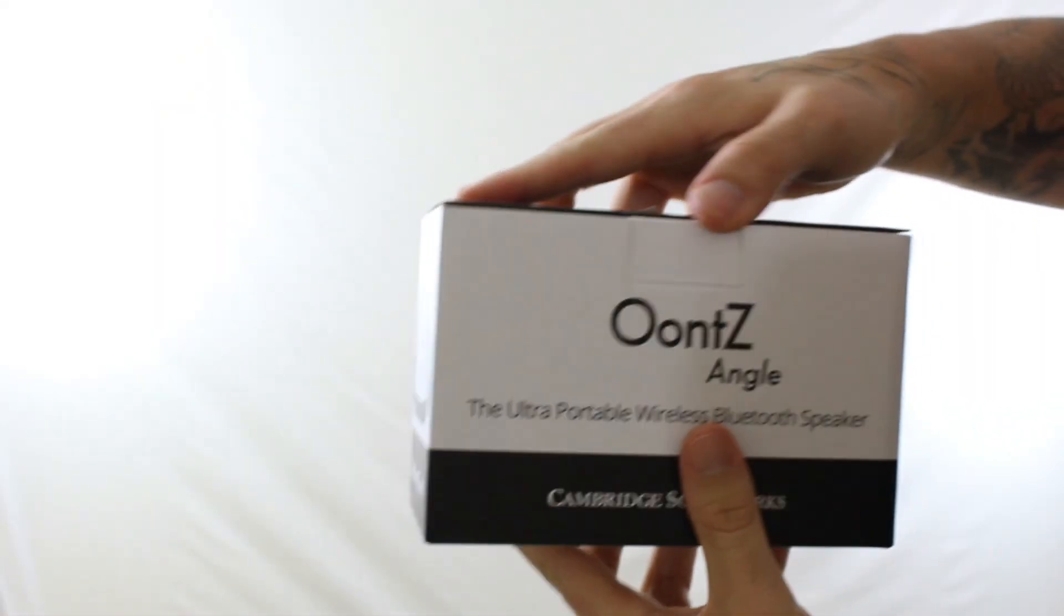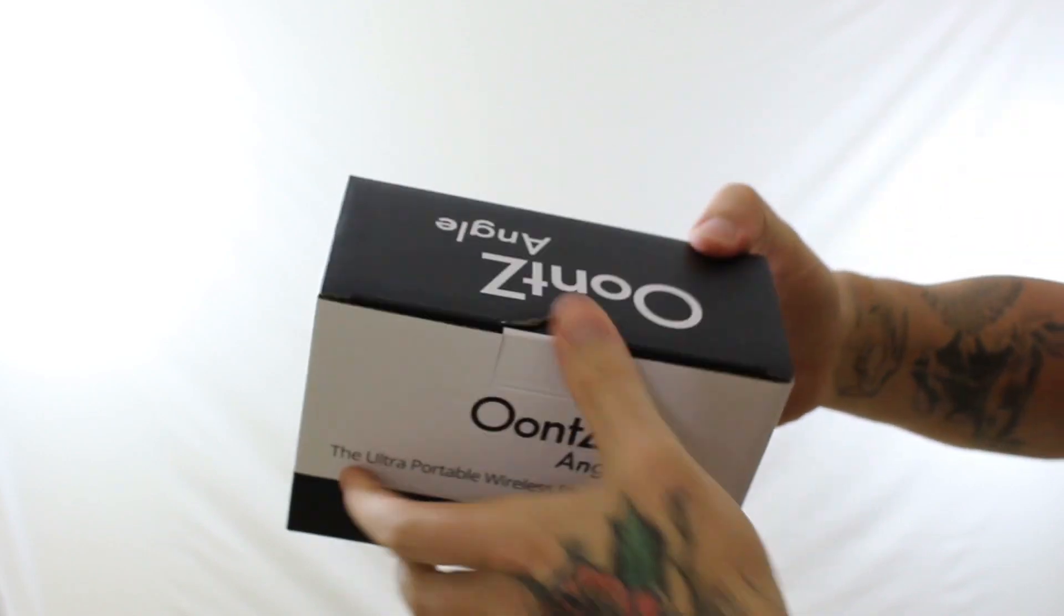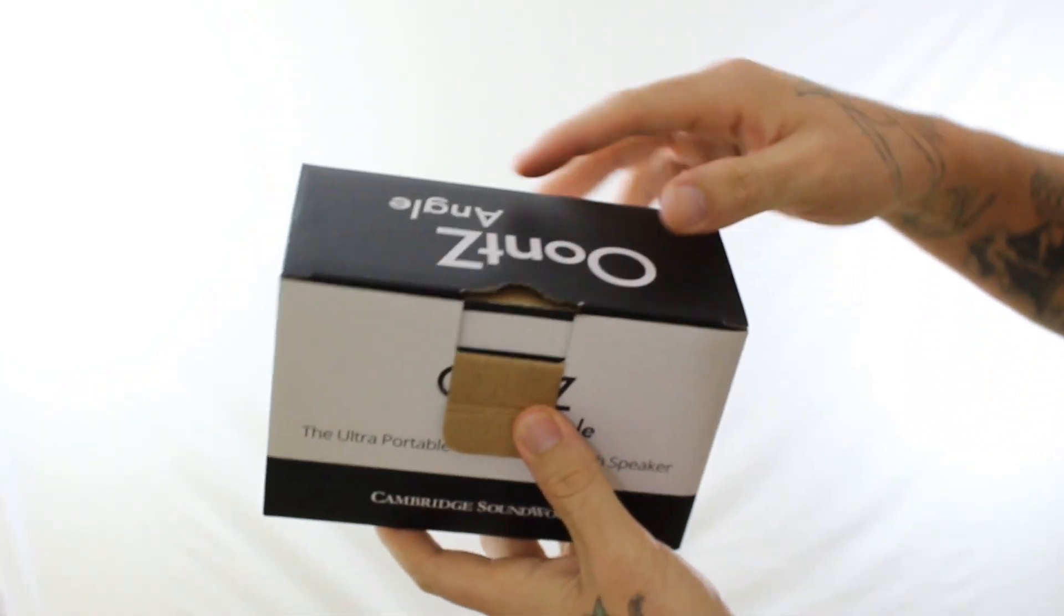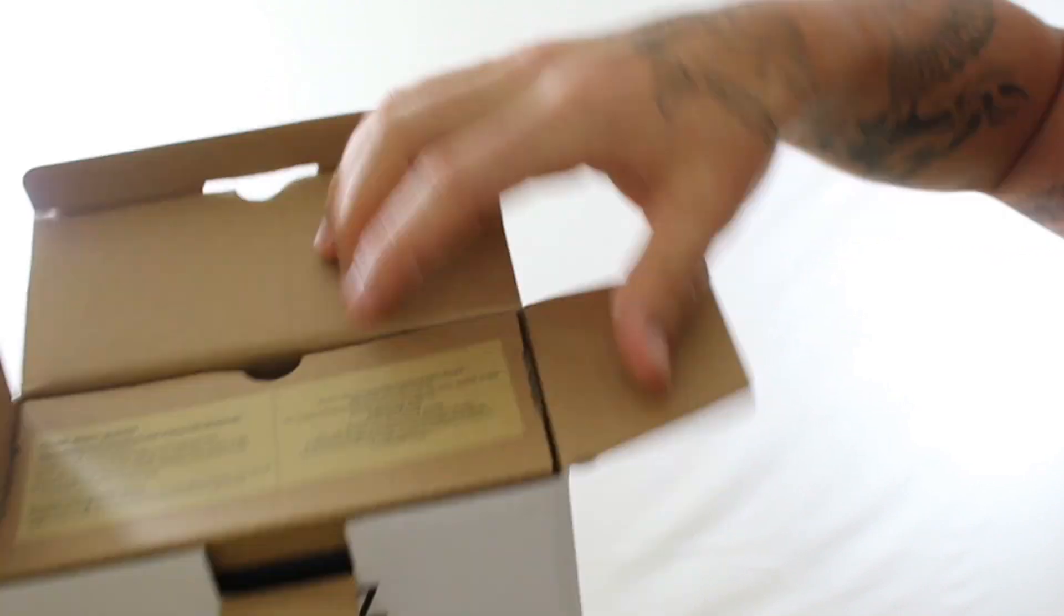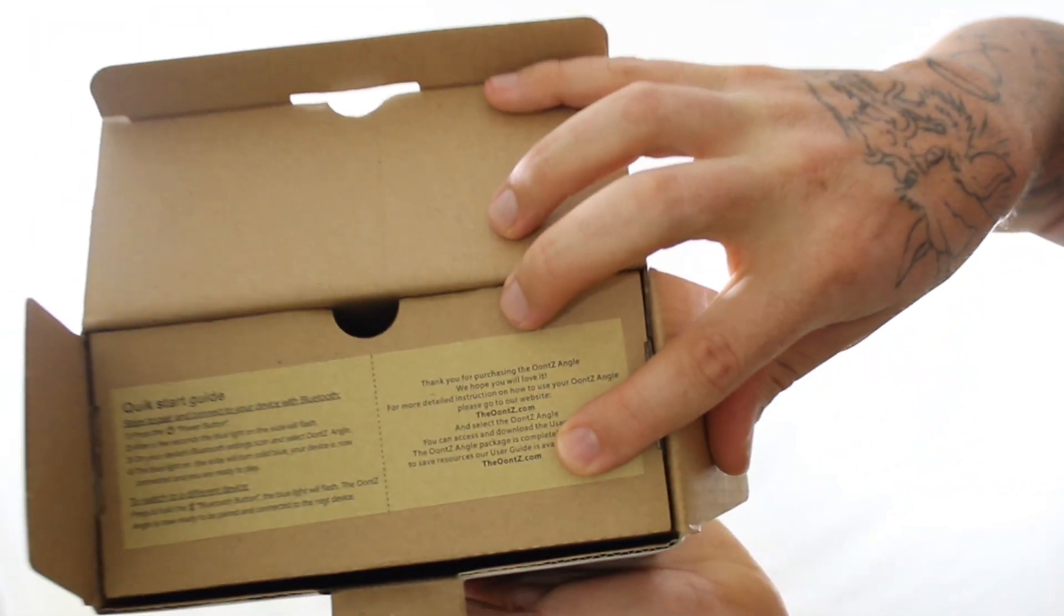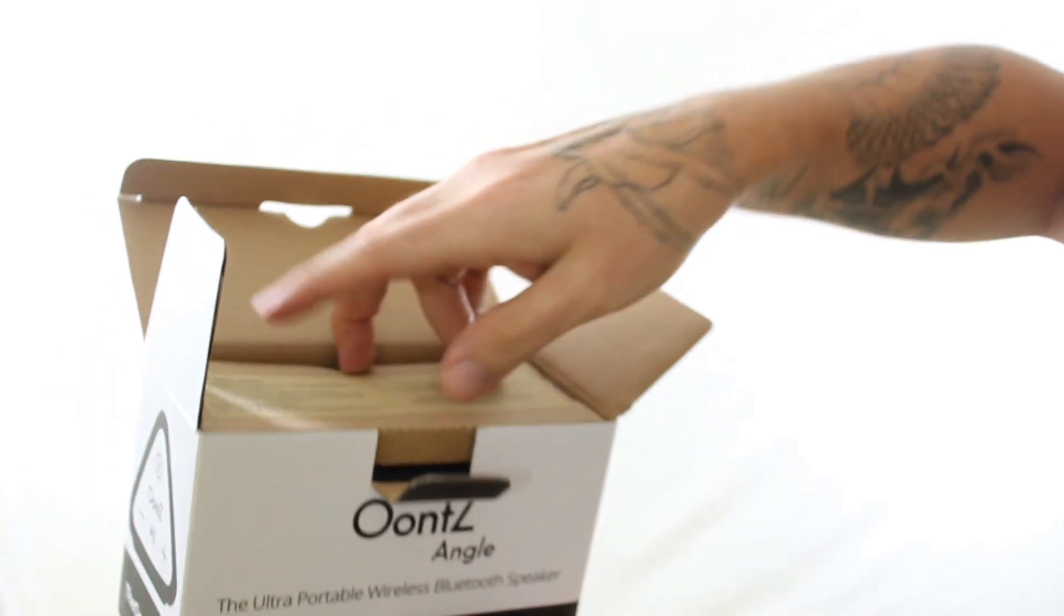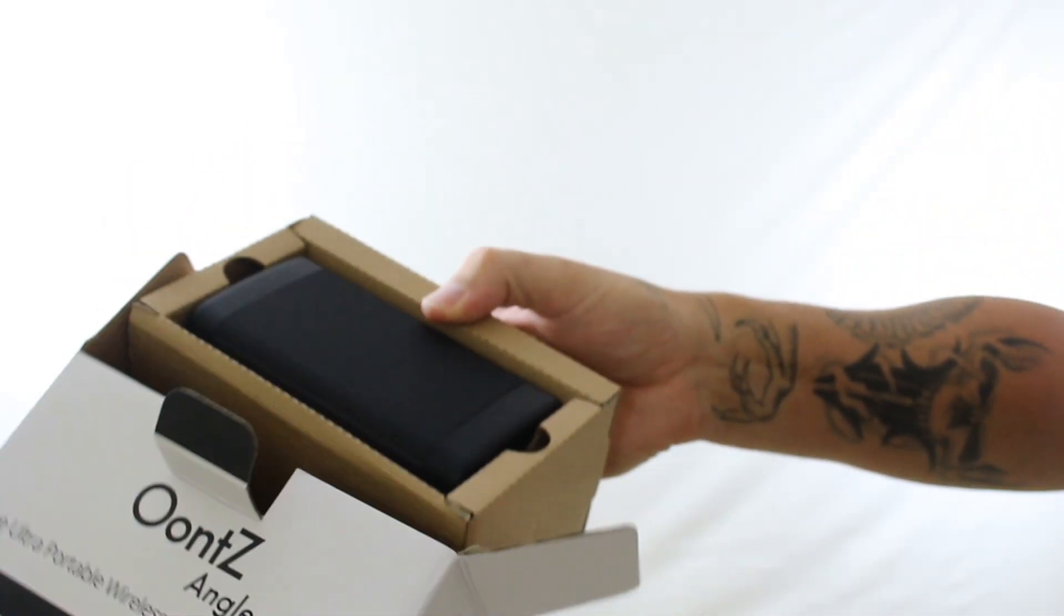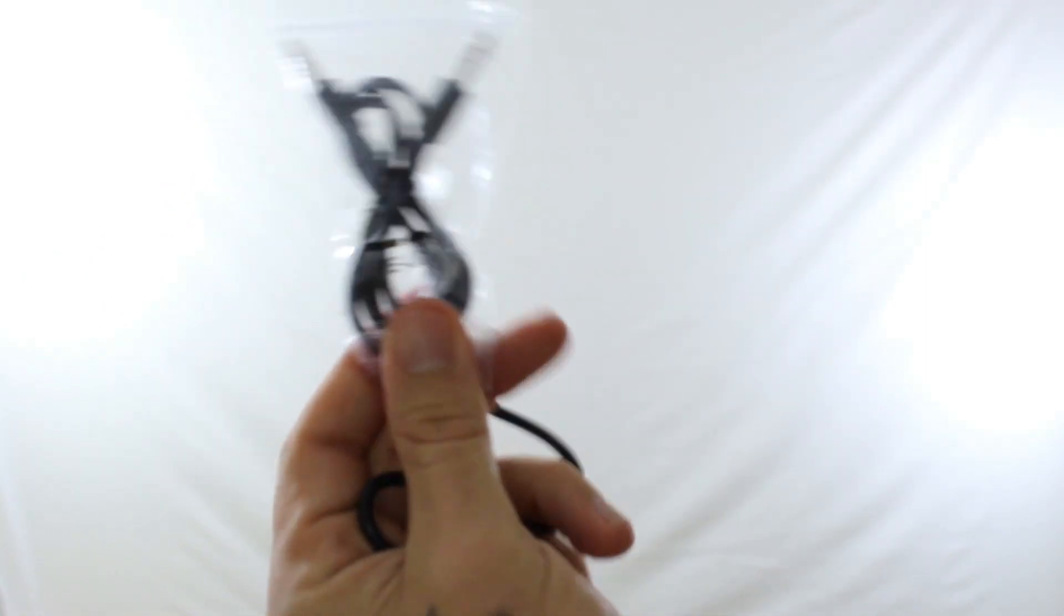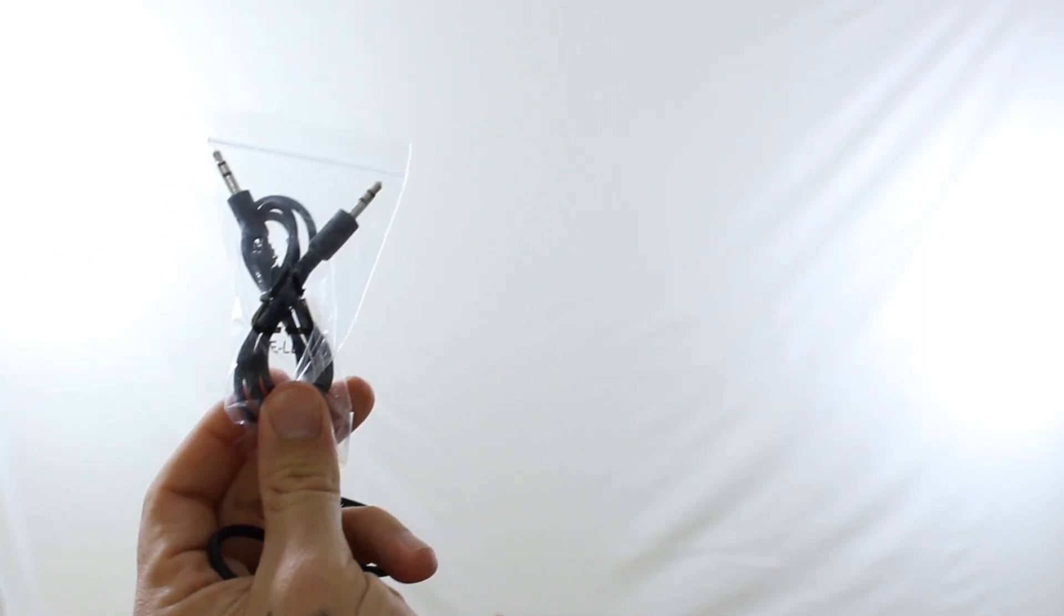So first off let's go ahead and unbox it. Alright, so let's see what we got here. I pop the top open, when you open up the top you got the little slide out tab. Okay, pull that baby open like that.